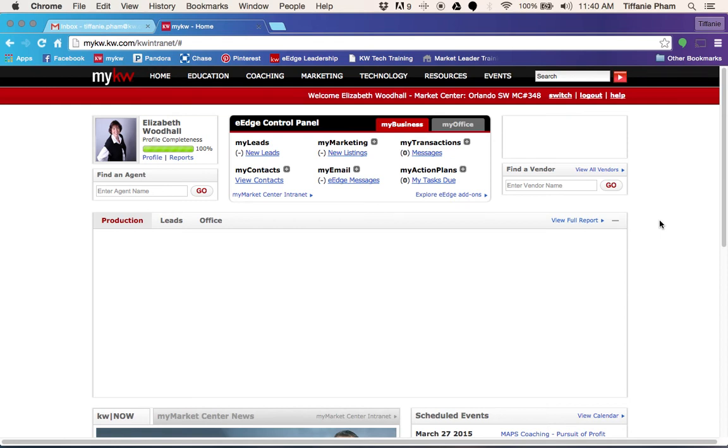Hey there Keller Williams Classic Realty. It's Tiffany, your in-house Market Center tech, and today I'm going to show you how to enable your list hub.